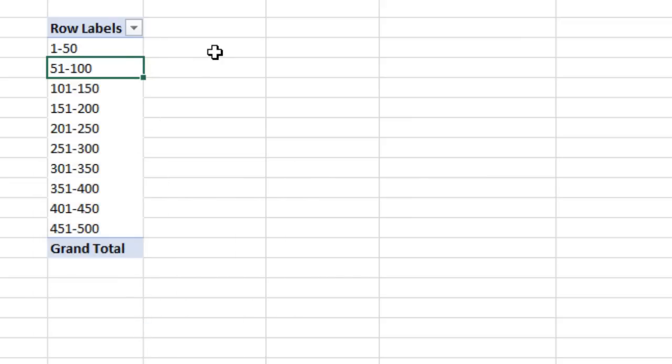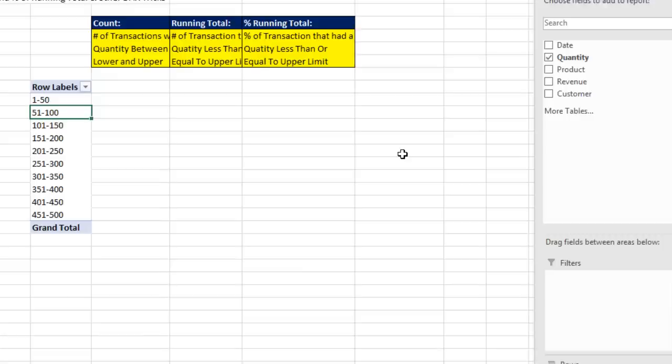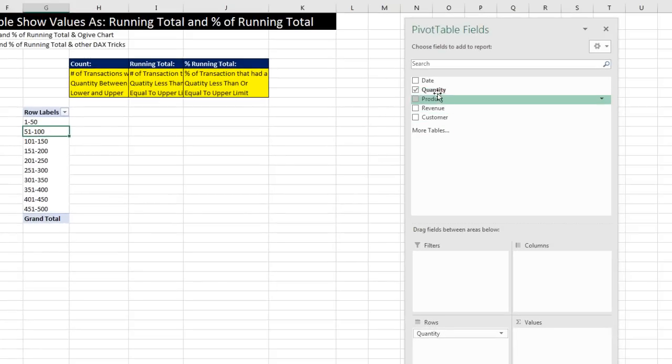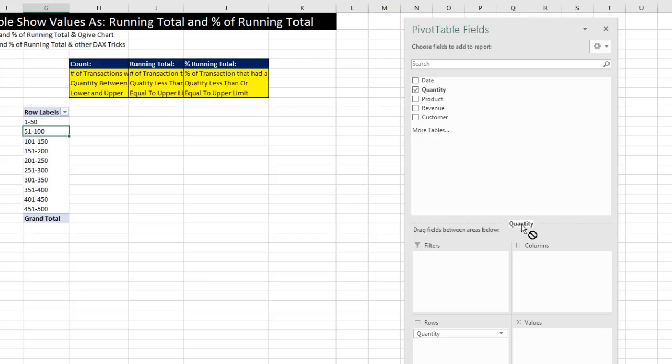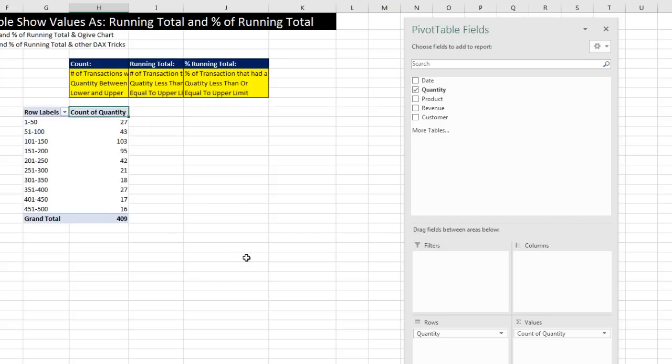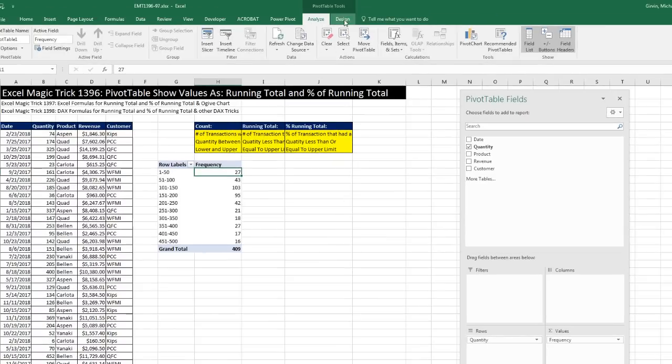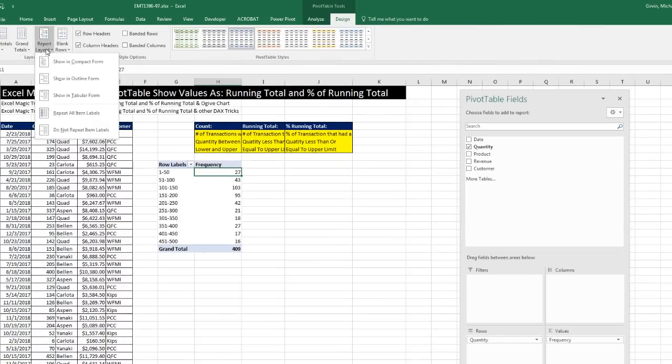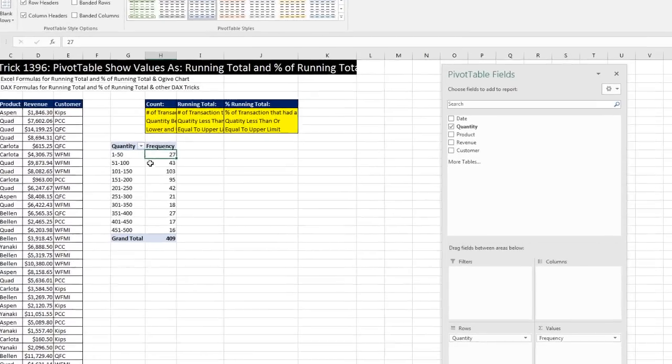And instantly, we get our lower and upper limit for each category. Now, we can come over, and we're going to drag quantity. And watch this. We already grouped quantity, but when we drag quantity down here, which is a number field, normally it defaults to the sum calculation. But we've categorized it so it defaulted to count, which is exactly what we want. Now, I'm going to click up in this cell and type Frequency, and Enter. Not only that, but I'm going to get rid of that row labels by going up to Design, Report Layout, Show in Tabular.